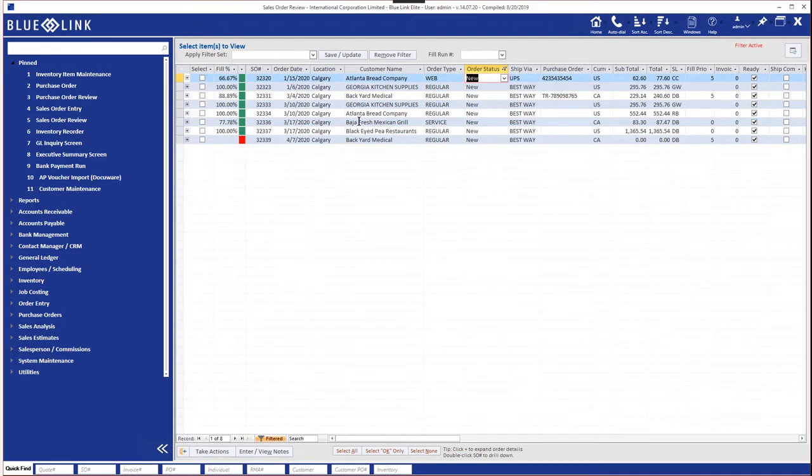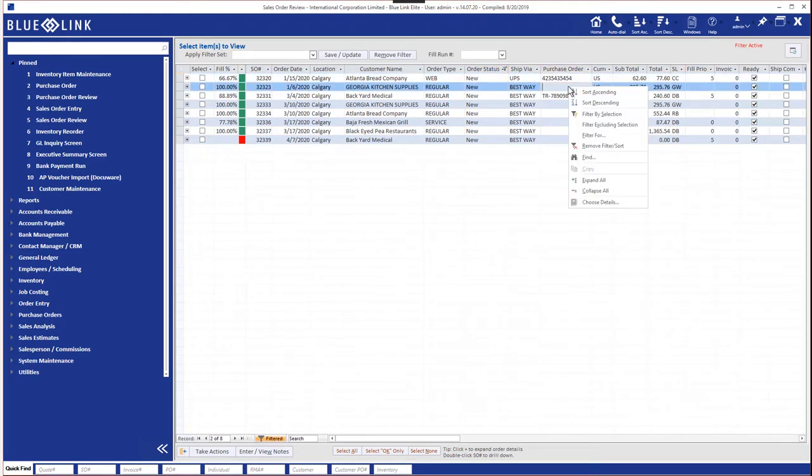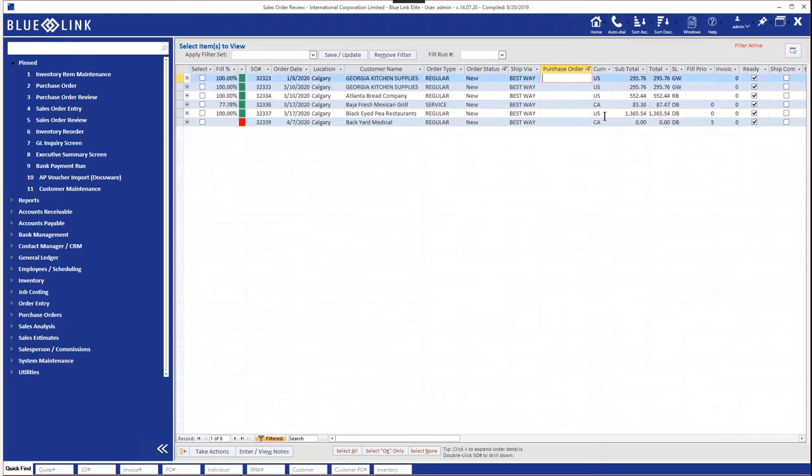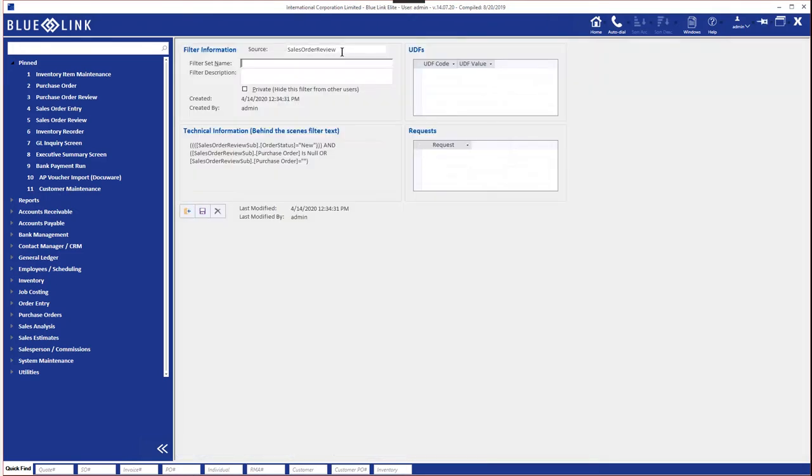Let's say we're only interested in those for which we don't have a customer purchase order. So we can right click on one of the empty cells and say filter by selection and now we're seeing new sales orders for which we do not have a customer purchase order. Now maybe we'd like to save that for reuse.